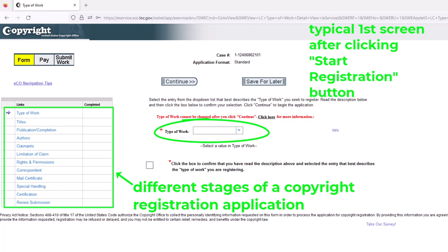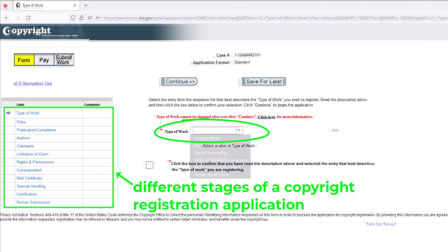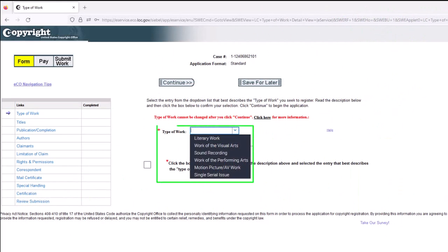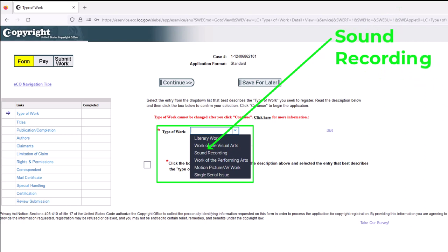We're going to look at the type of work and what that means in the context of songs or music. Once you click on the type of work drop-down menu, here you can see all the different options available. For music or songs, there are really only two that make sense: the first being a sound recording — so if you're planning to upload an audio file, basically of the performance of the song or music, then you're going to click on 'sound recording.'